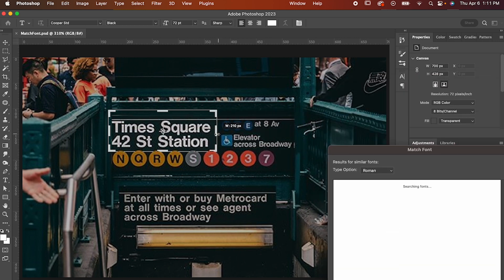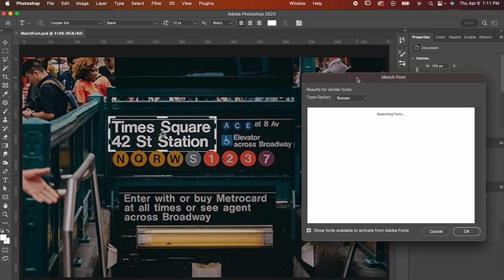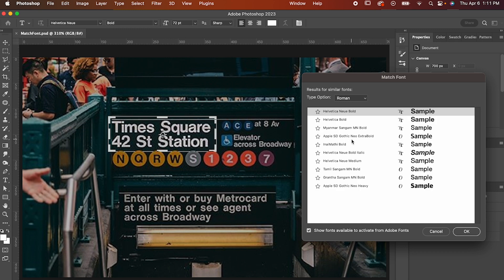Now, if you didn't know, the New York subway uses Helvetica for all its signage, so that's what we're looking for. But if you're using this tool, you probably don't know the name of the exact font and that's okay because Photoshop is going to give you options.